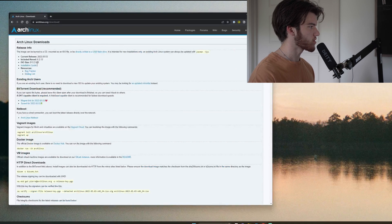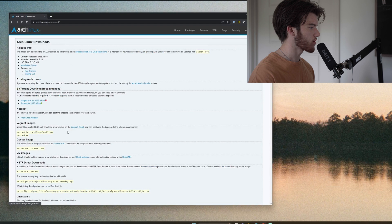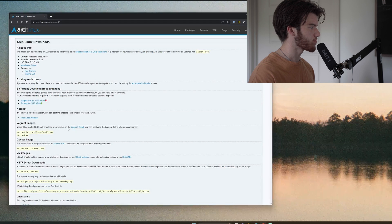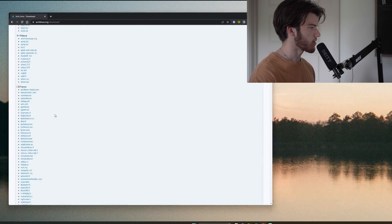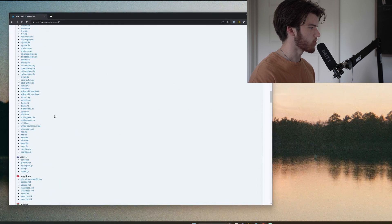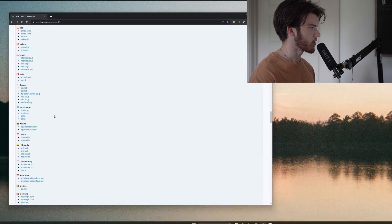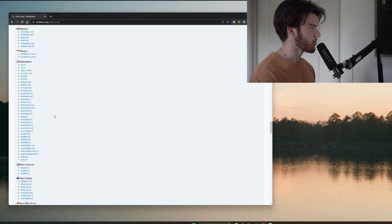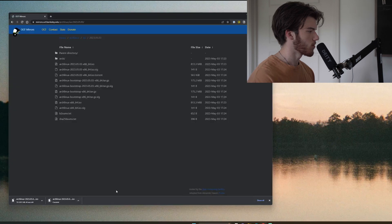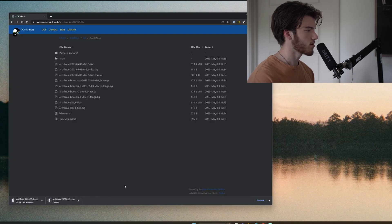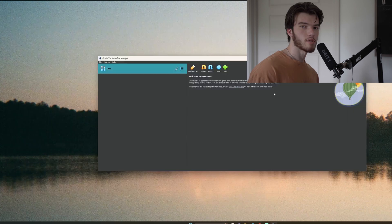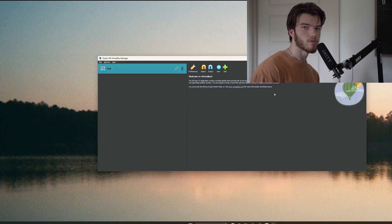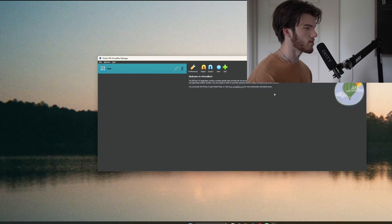Go to archlinux.org, click downloads, scroll down to your country of choice which for me is the United States. Once you've selected your mirror click download and as you can see my download is pretty quick because the ISO is extremely small. Now that our ISO is done downloading let's go ahead and create this VM.